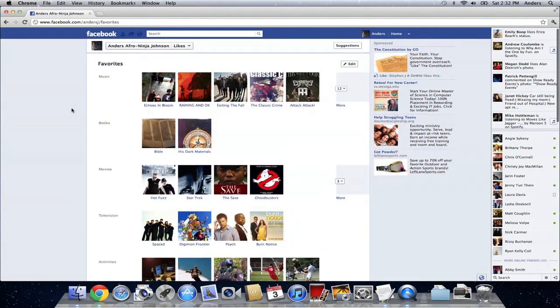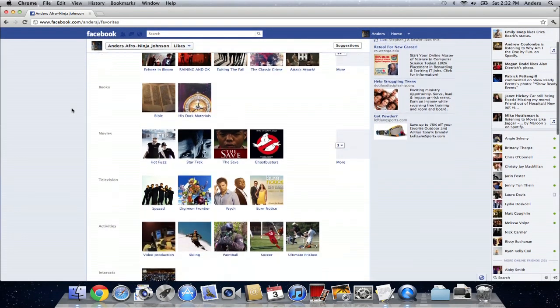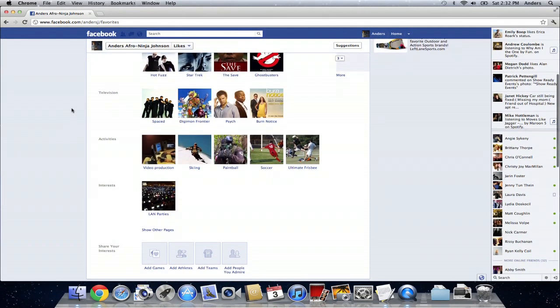It's as simple as going to your likes from your profile page to see all of your favorite music, books, companies, activities, interests, whatever it might be.